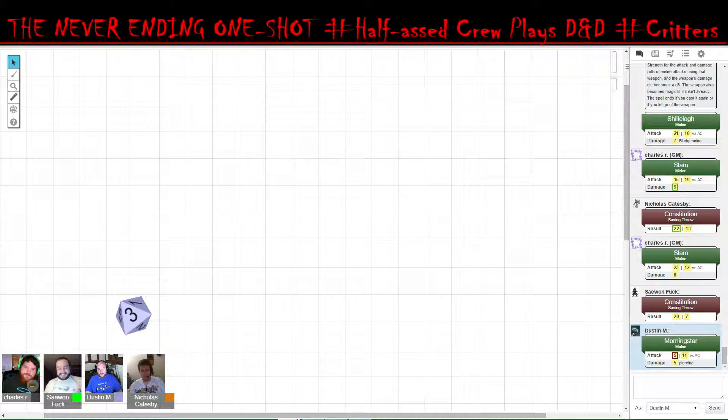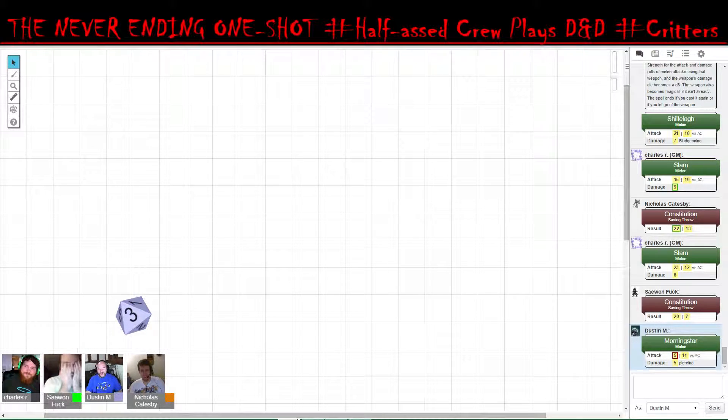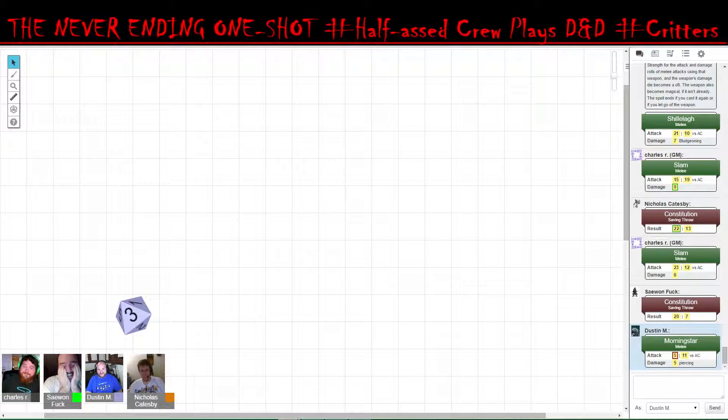What? Did you just break my Morningstar? I did.